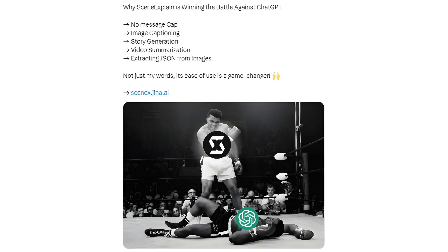Why SceneXplain is winning the battle against ChatGPT: no message cap, image captioning, story generation, video summarization, extracting JSON from images. Not just my words — its ease of use is a game changer. SceneX.jina.ai